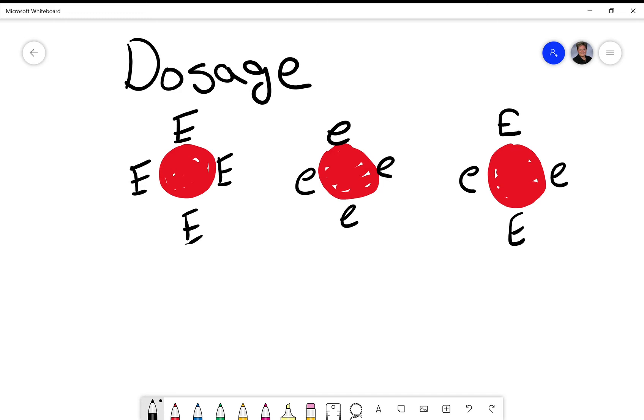So you can see here I've got three different red cells. This is populations for three different red cells, three different people.